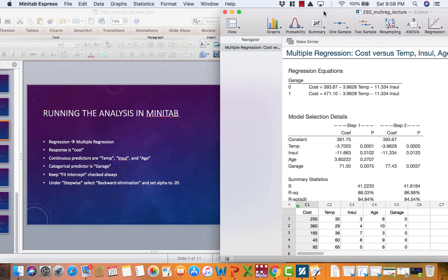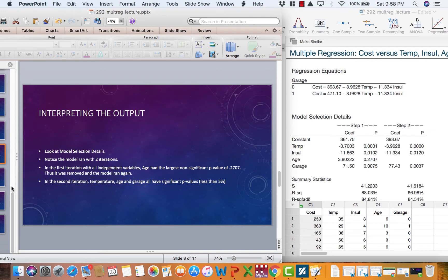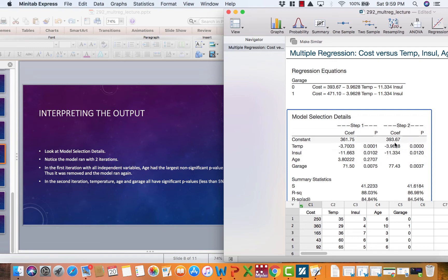Here are our results. Looking at the model selection details, the model ran with two iterations — Step 1 and Step 2. In the first iteration, we have all x's: Temperature, Insulation, Age, and Garage. Age had a p-value of 0.2707, which is the largest insignificant p-value, so in Step 2, Age is removed. In the second iteration, Temperature, Insulation, and Garage all have significant p-values, meaning less than 5%.